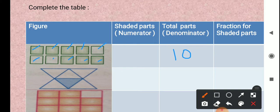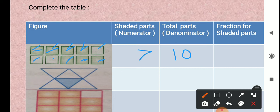And from that, shaded parts — how many shaded parts are given here? 1, 2, 3, 4, 5, 6, 7. Shaded parts are 7, which indicate the number of equal parts used or referred to — means shaded parts — and it is denoted by numerator. So here numerator is 7. So fraction for the shaded parts: 7 upon 10.